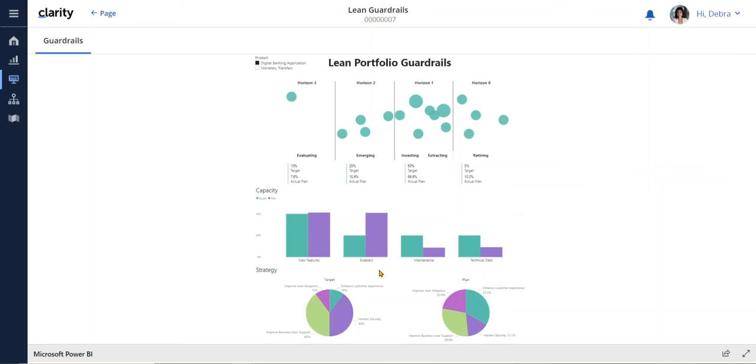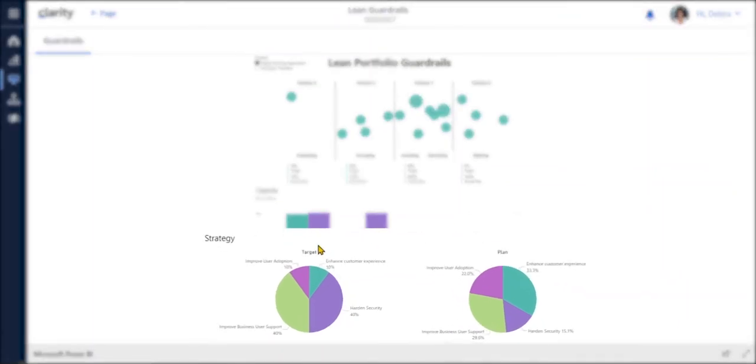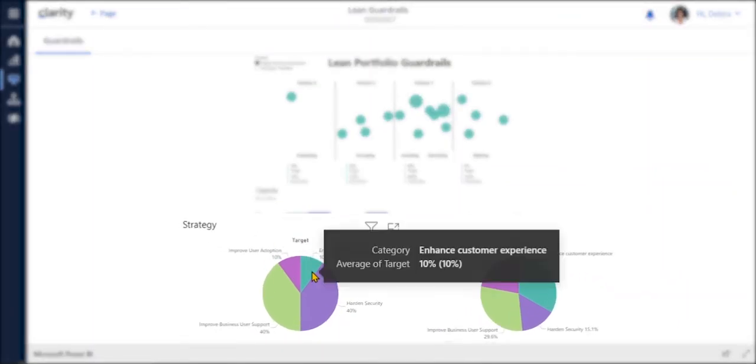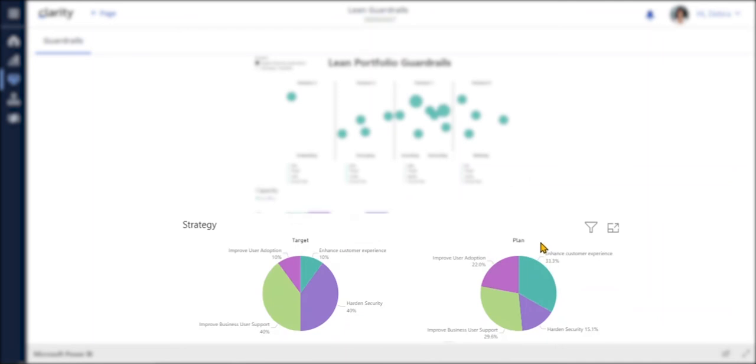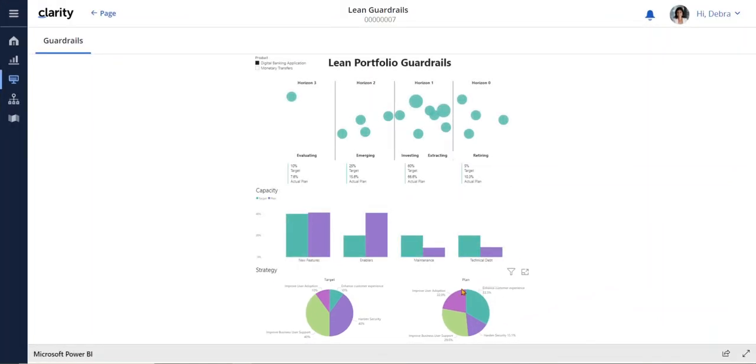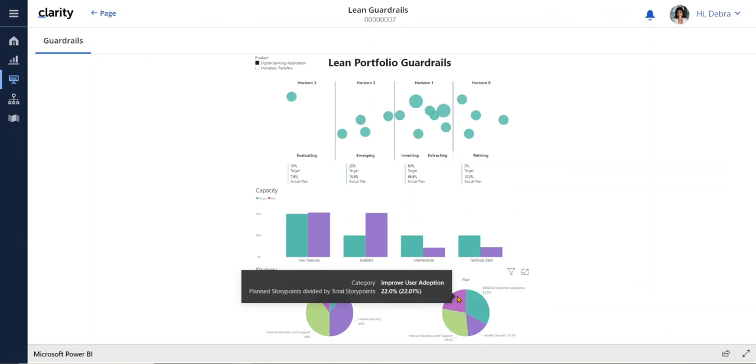And at the bottom, we can see our target allocation to the various strategies compared to what we're really working on. We have a smaller investment in user adoption than was intended.